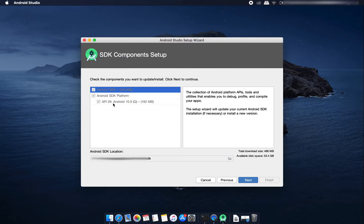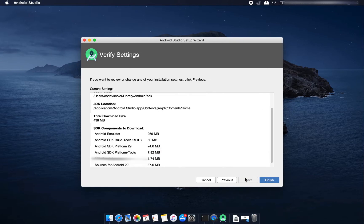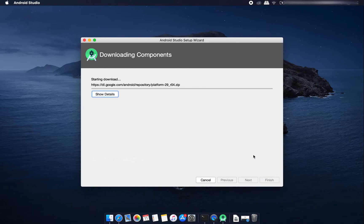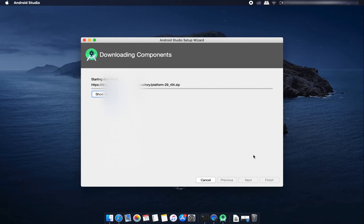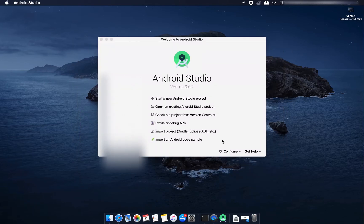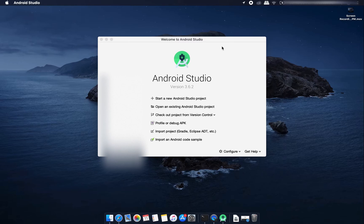It is for API 29 that's for Android 10. Click next and click finish. It will take some time. The download is completed and I'll click here finish.